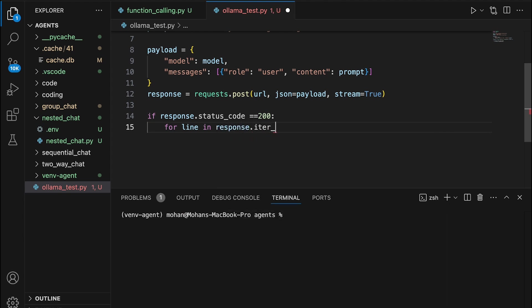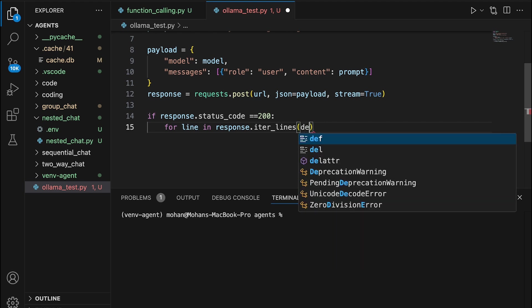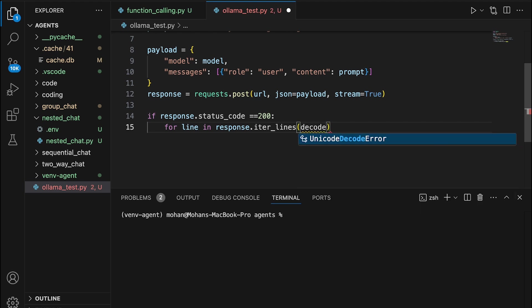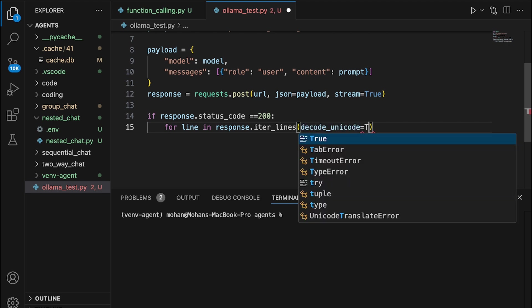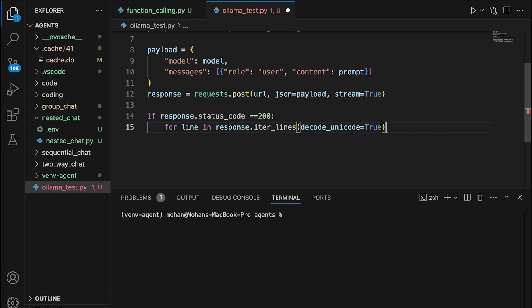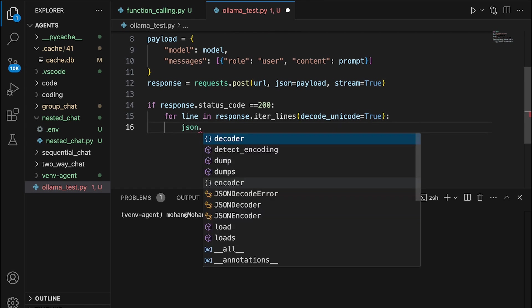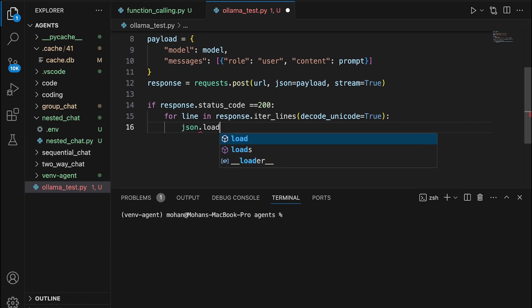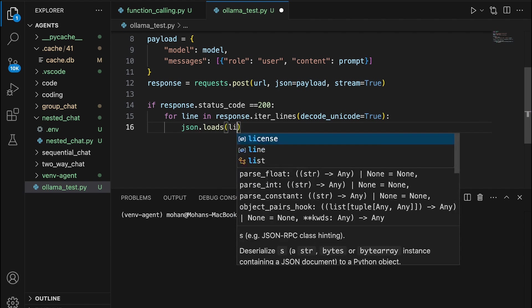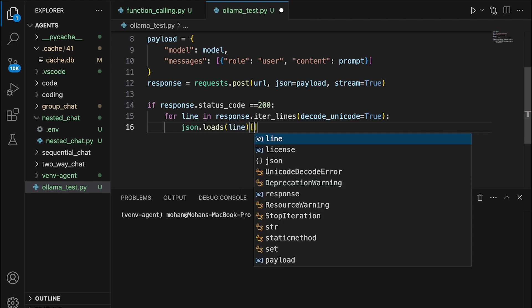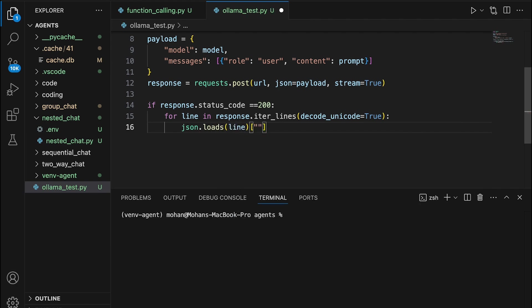For every line in response that we are having, for every line in response.iter_lines, we basically are looking at printing every line. But we also would want to make sure that we want this in Unicode format, and hence I am specifically setting this parameter to true. And for every line that we are reading, I am just going to load this particular line and reference this message, specifically content. So this is what I am going to print for us to see the response in the terminal when we run this whole program.